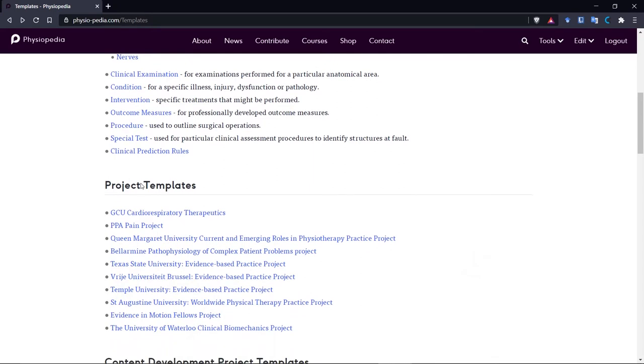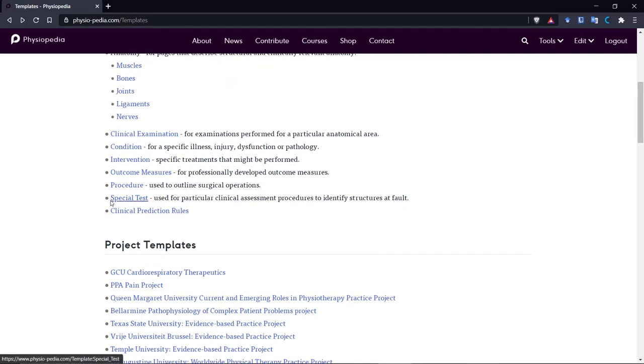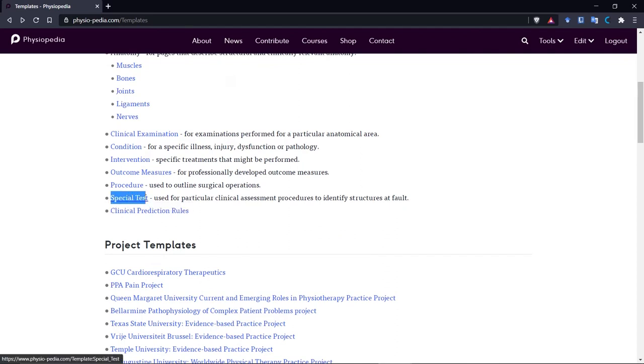So remember, all I need to do is highlight and do CTRL-C to copy it. Whoops! So, now let's go to my new page that I created earlier, the brachial plexus tension test, and add the special page template.